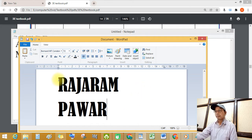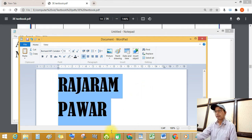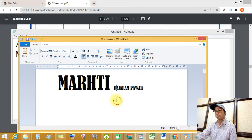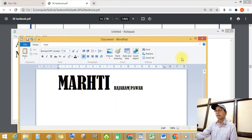Select your text and change the font size — making it big and small using the formatting toolbar.